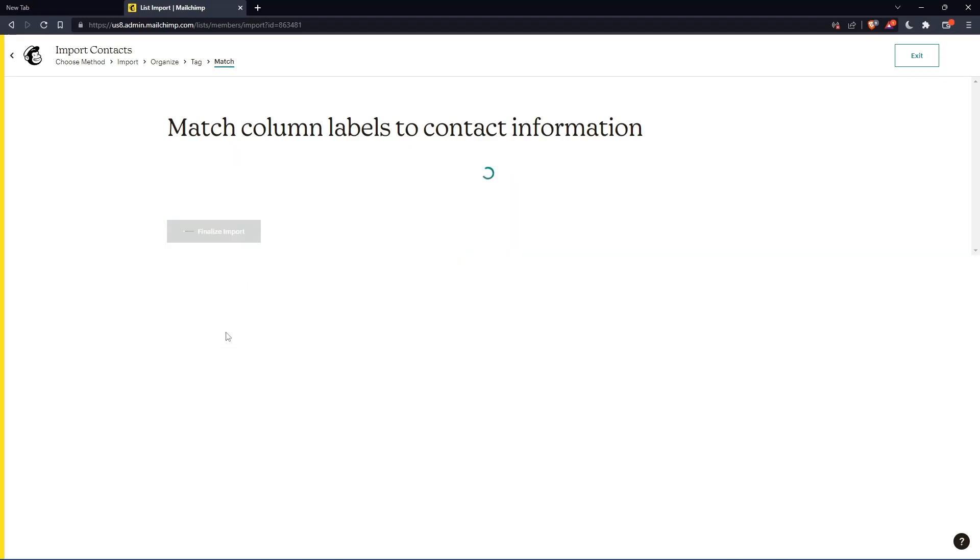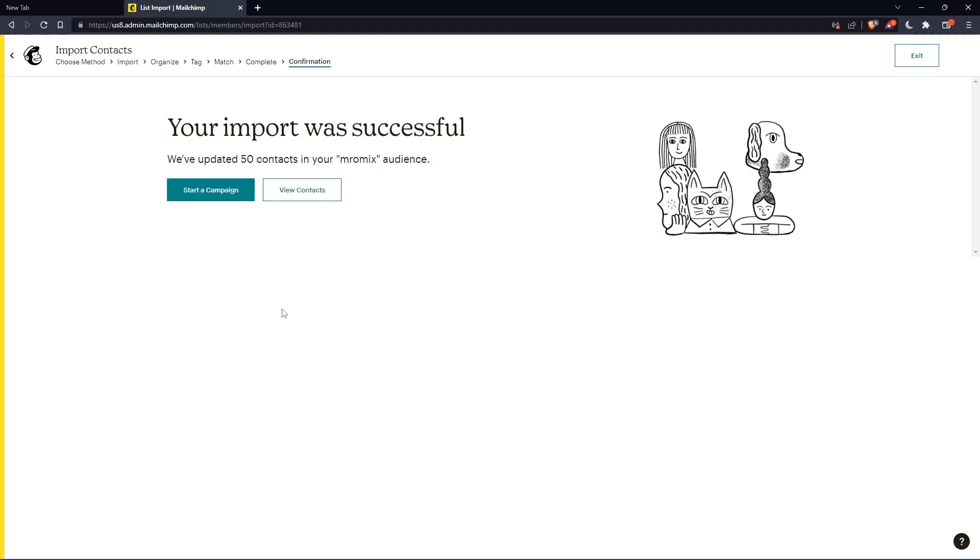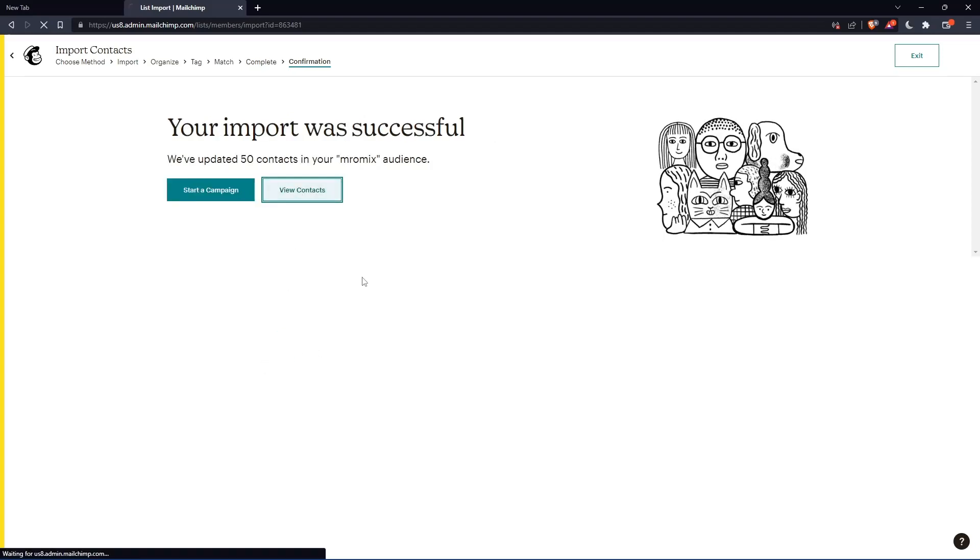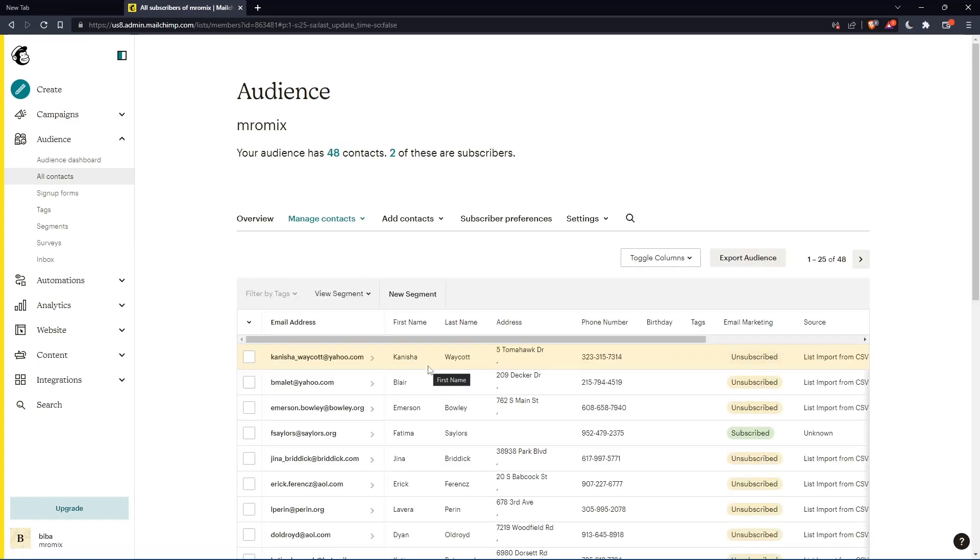Now click finalize import, complete import, then click view contacts. And you'll see here all the contacts that you have updated, and you will be good to go.